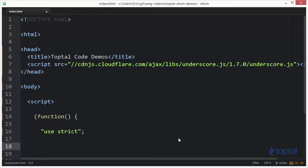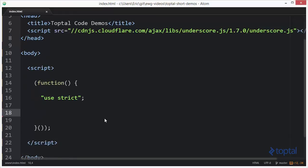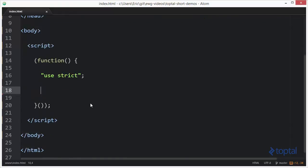In this code demonstration, we're going to take a look at the reduce and reduceRight functions provided by the Underscore.js library. In order to make use of these functions, we first have to include the Underscore.js library file in our web page. We can do so by referencing it from a CDN or by downloading it to our local project. So what is reduce and reduceRight? Basically, it takes a collection of items and reduces it down to a single value.